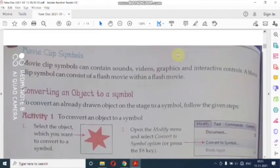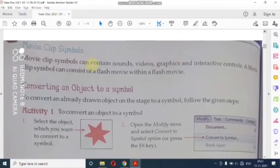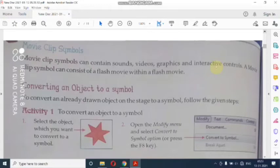Next are movie clip symbols. Movie clip symbols can contain sounds, videos, graphics, and interactive controls. यह सारे के सारे movie clip symbol की help से create किये जाएंगे। A movie clip can consist of a Flash movie within a Flash movie.